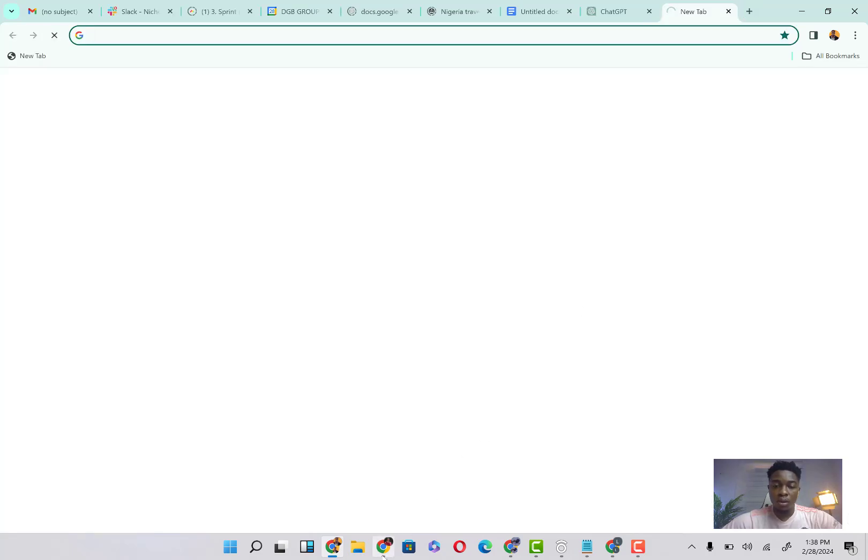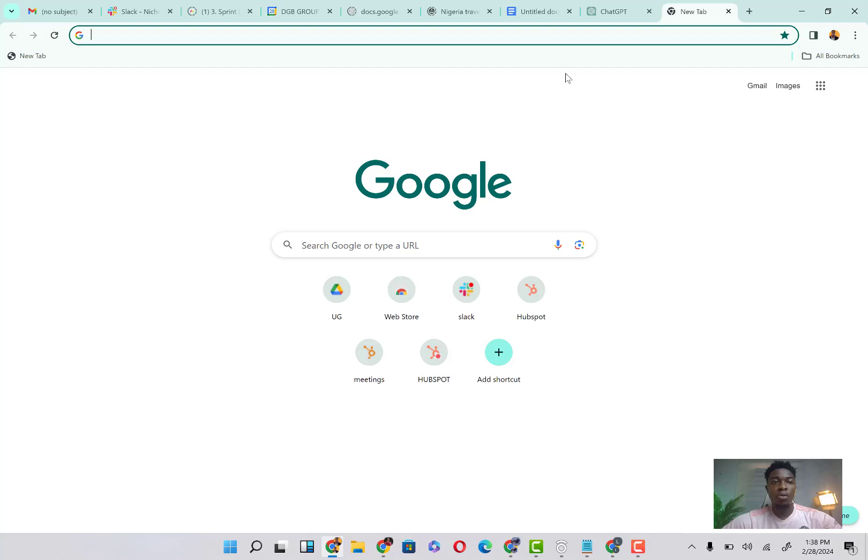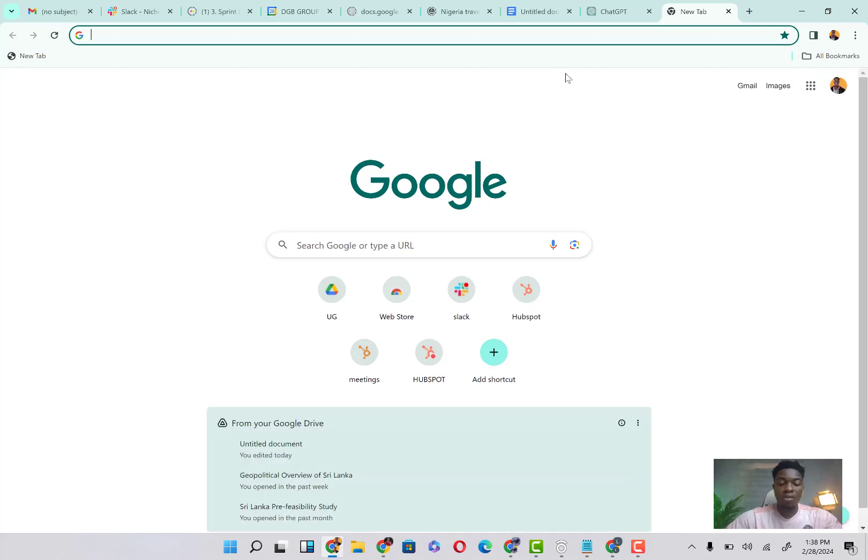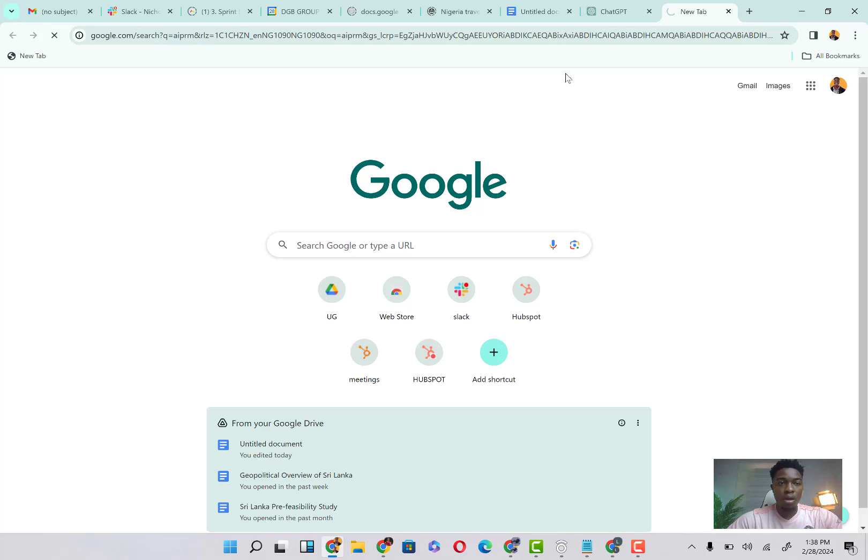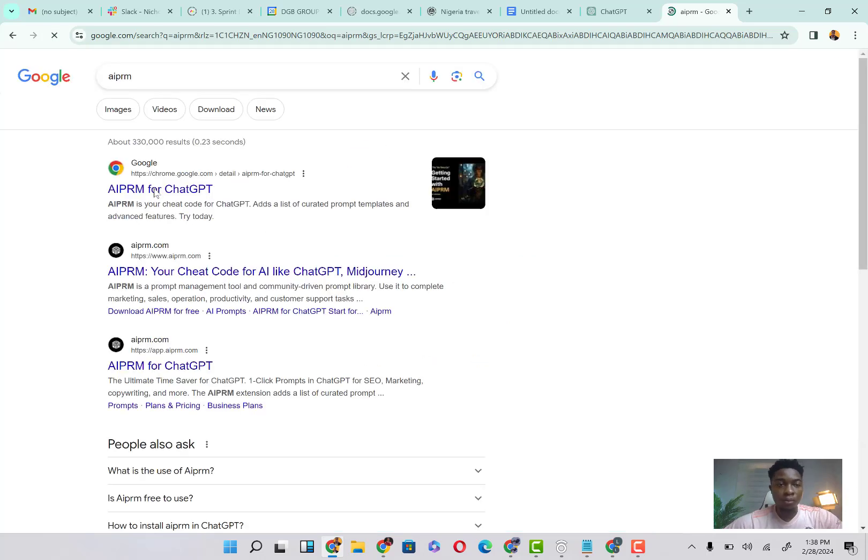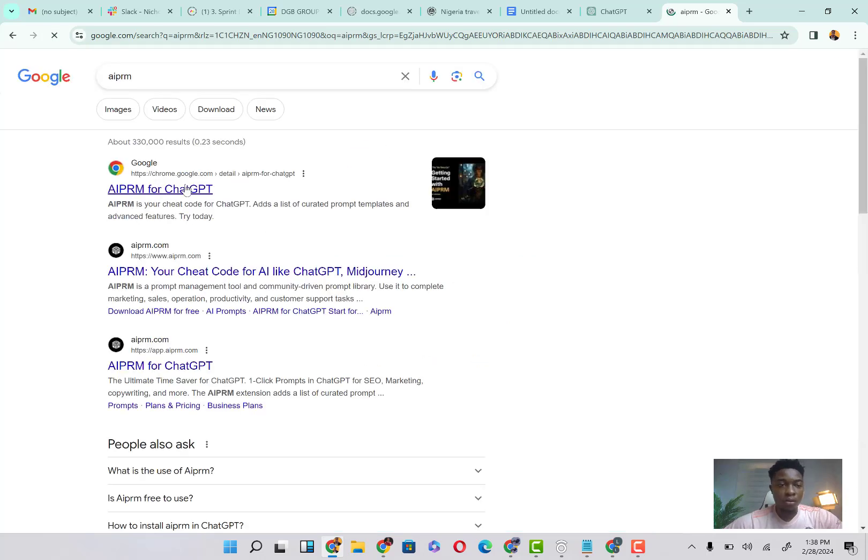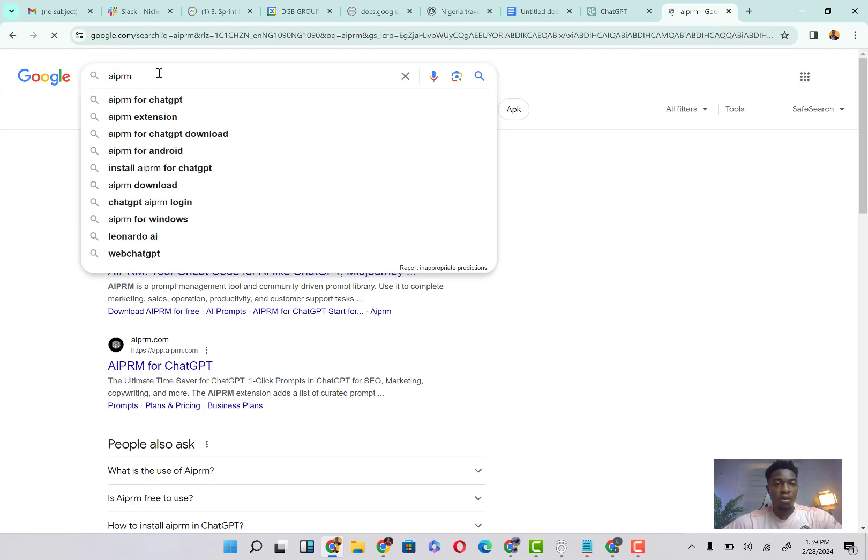Like I said, it's called the AIPRM prompt, so you're just going to come on Google Chrome. It's an extension. You can type AIPRM and then click on enter. So you can see your cheat code. Let's just click on the extension, Chrome extension.